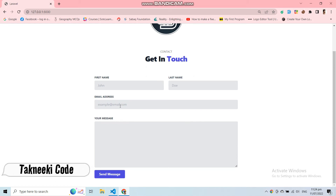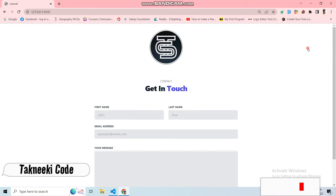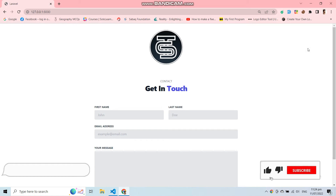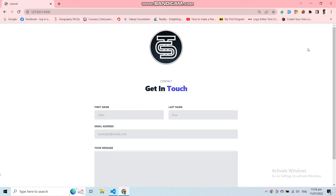There are a lot of ways to send email in Laravel, but in this video I'm going to show you how you can send email with the help of a form and also with a markdown file.